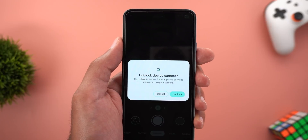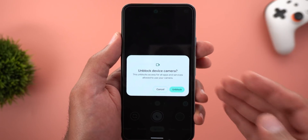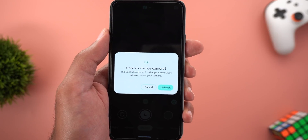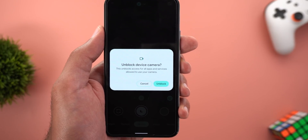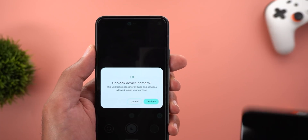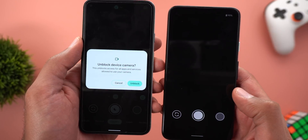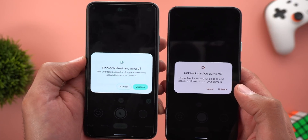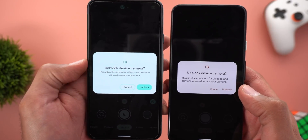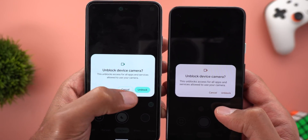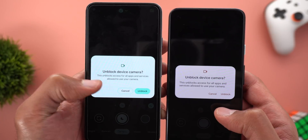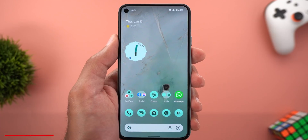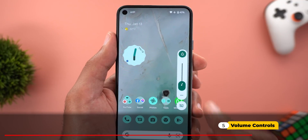If you have your camera or microphone access blocked and try to open an app that requires that access, you will get a slightly redesigned overlay card. Comparing it side by side with the current version, the card in Android 12L Beta 2 is much bigger, and the buttons now use a pill-shaped design instead of text-only like before.